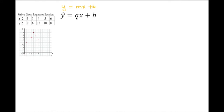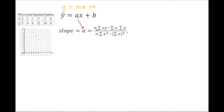To find a and b: the slope a equals n times the sum of the product xy, minus the sum of x times the sum of y, all over n times the sum of x-squared minus the sum of x, quantity squared. Be very careful: sum of x-squared means you square each number first then add; sum of x squared means you add first then square — those are different.